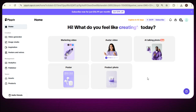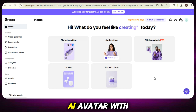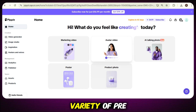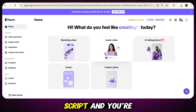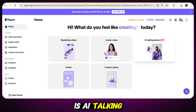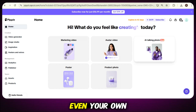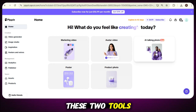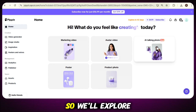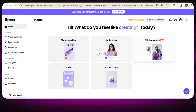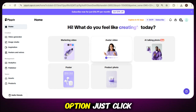To create your AI avatar with Pippit AI, you get two simple options. The first one is called Avatar Video — it lets you choose from a variety of pre-made avatars, just add your script and you're ready to go. The second option is AI Talking Photo — here you can upload any photo, even your own, and turn it into a talking avatar. These two tools give you a lot of creative flexibility, so we'll explore both features in detail, one by one. Let's start with the first method, the Avatar Video option.